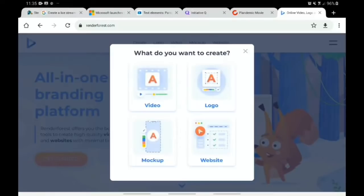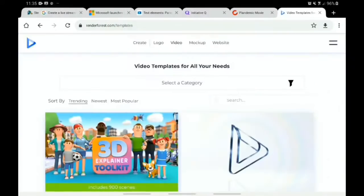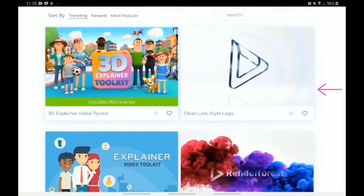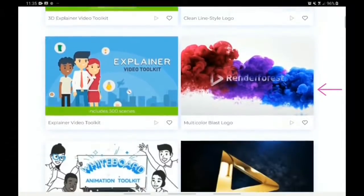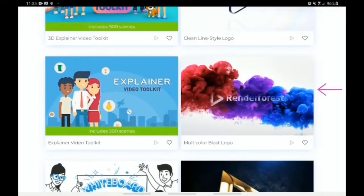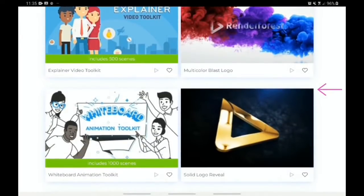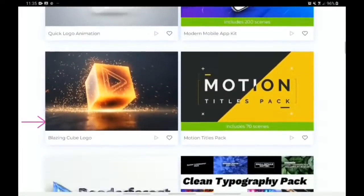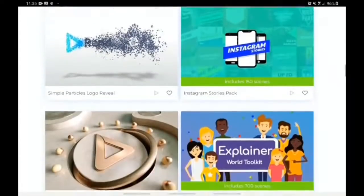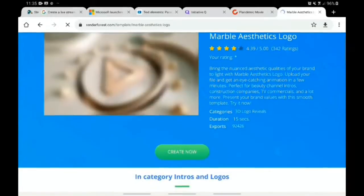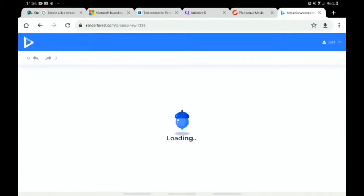Click on 'Get Started', then click on 'Video' because it's a video we are making. On the right-hand side you can see different logo unveil styles you can choose from: a clean line style logo, a multi-color blast logo, a solid logo reveal, a glitter dust logo reveal, and so on. Let me take you to the one I find most interesting. Click on it, then click 'Create' — remember, we are starting from scratch.